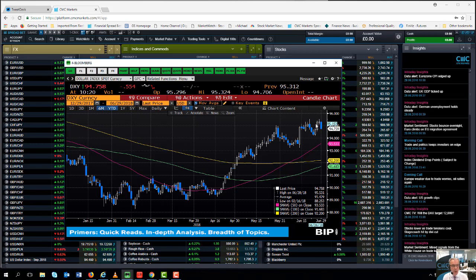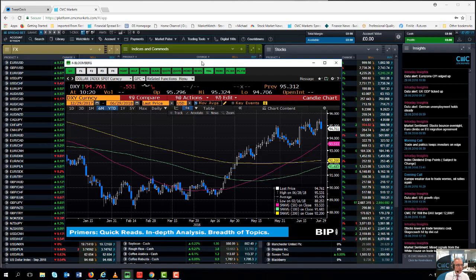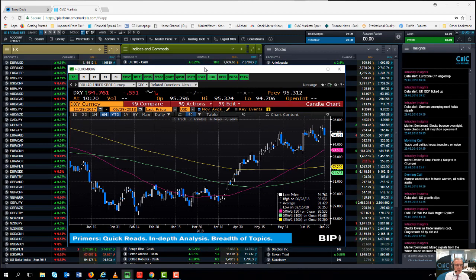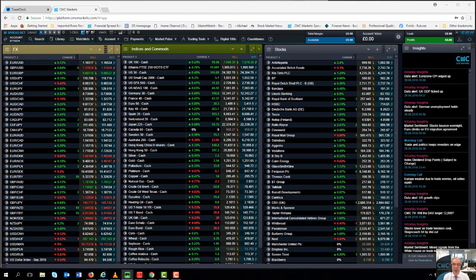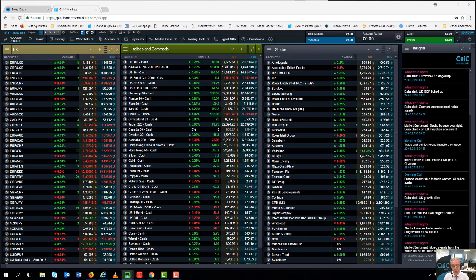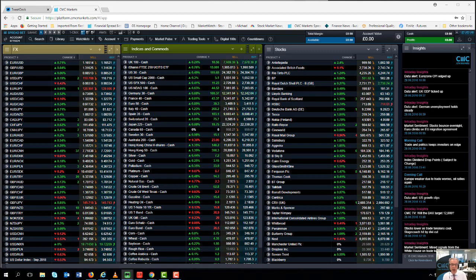Depending on where this day closes that could determine whether we get a little bit of a pullback in the dollar and a rebound in the pound and the euro. It's also going to be a very key week for macro data not only out of the US but also out of the UK and Europe.